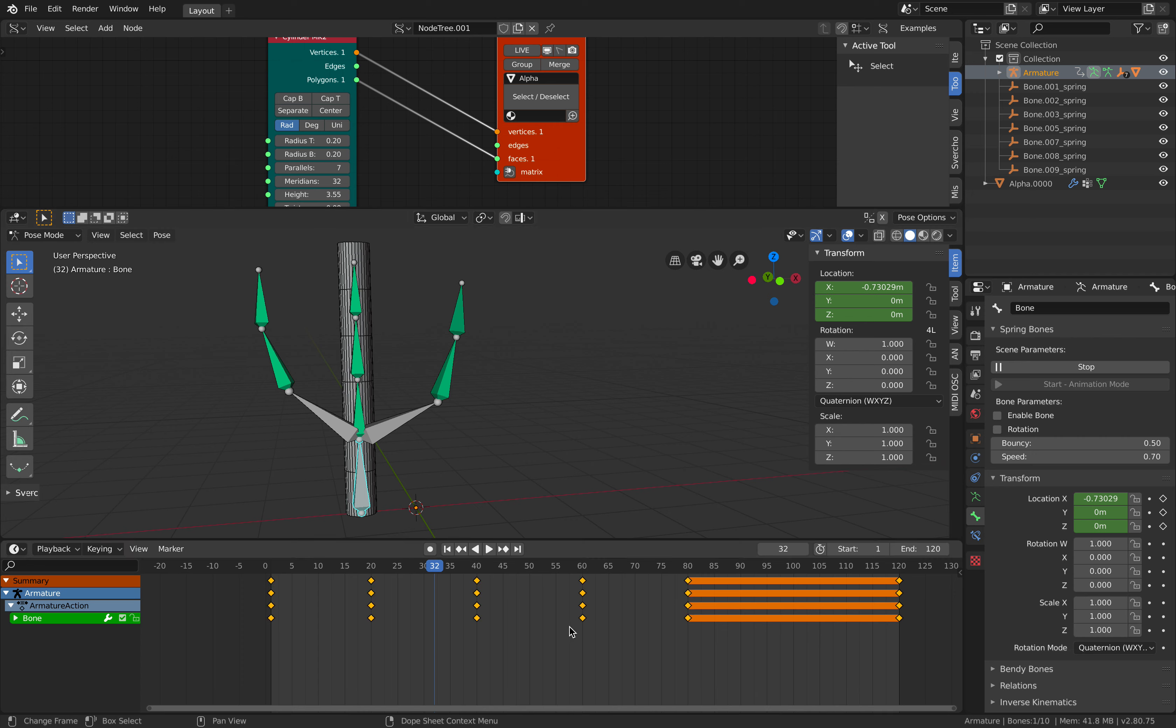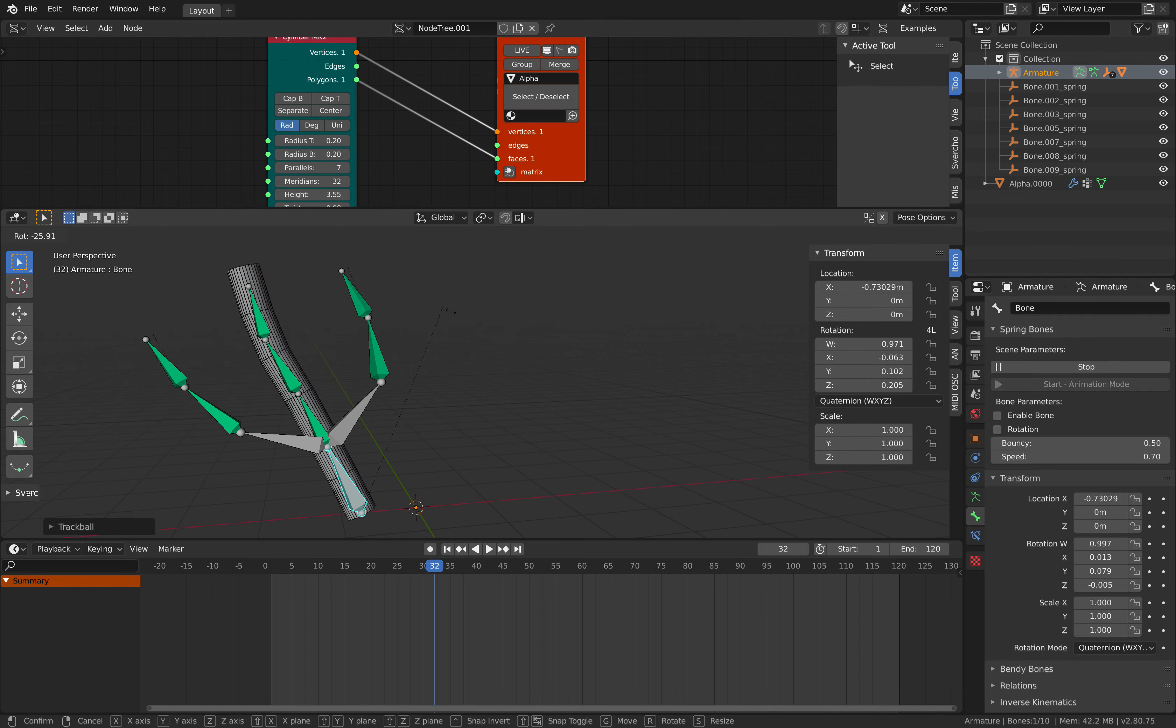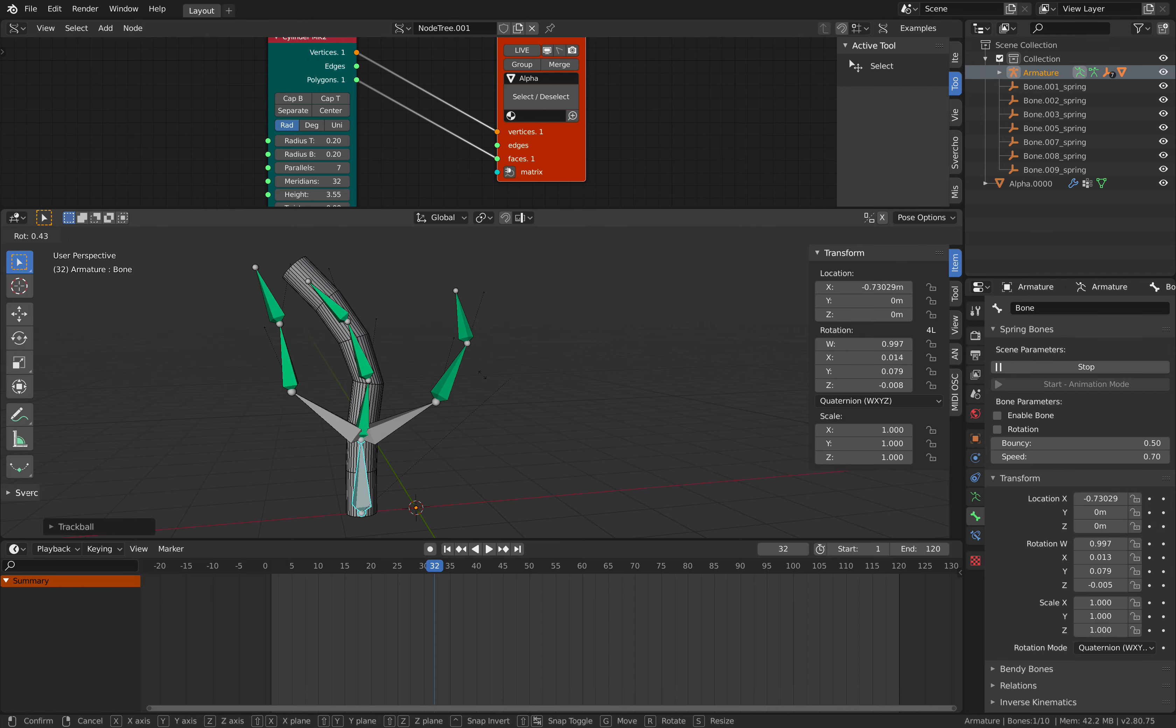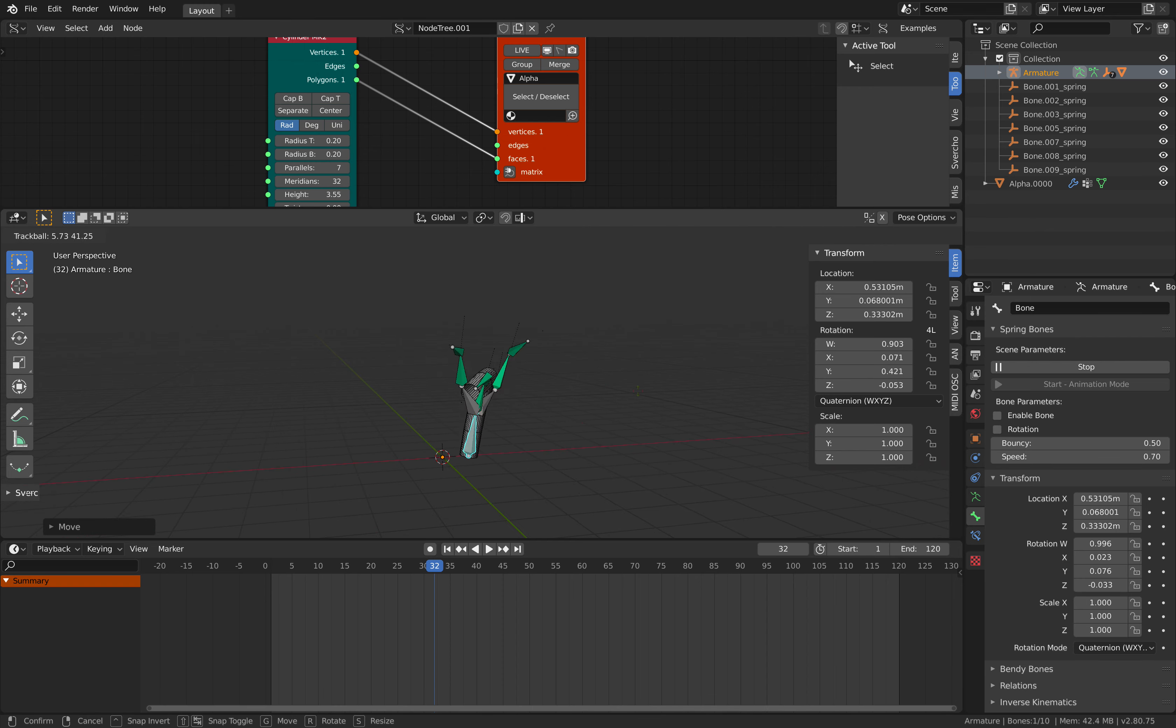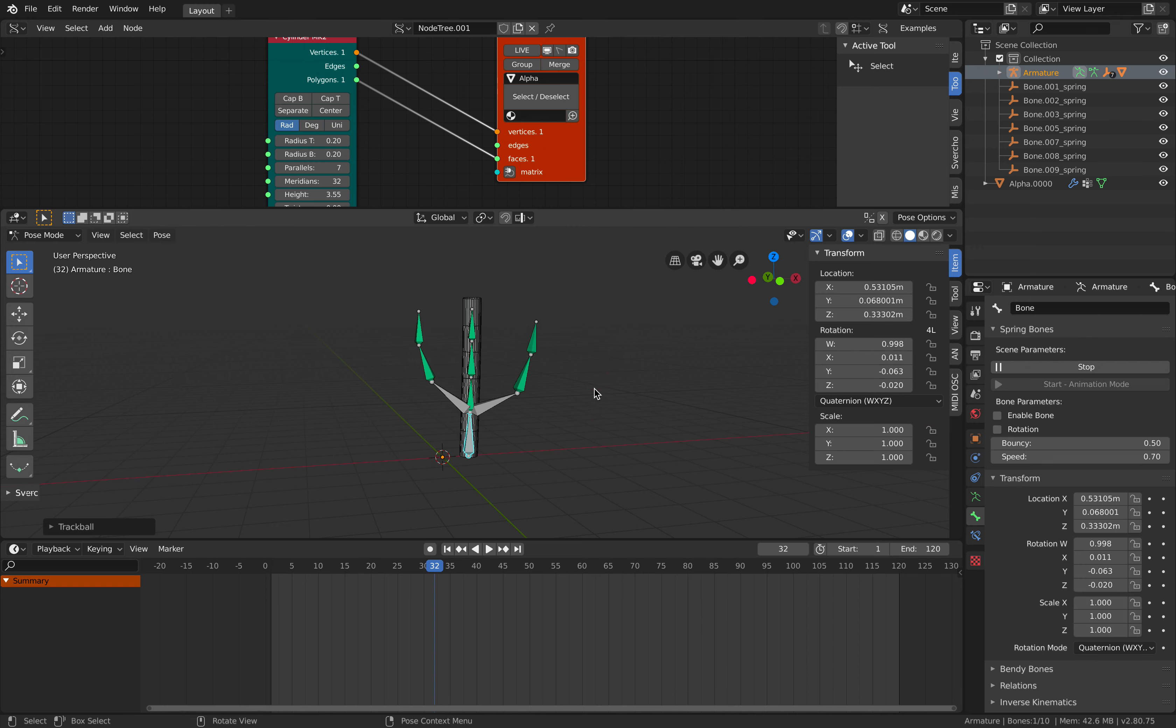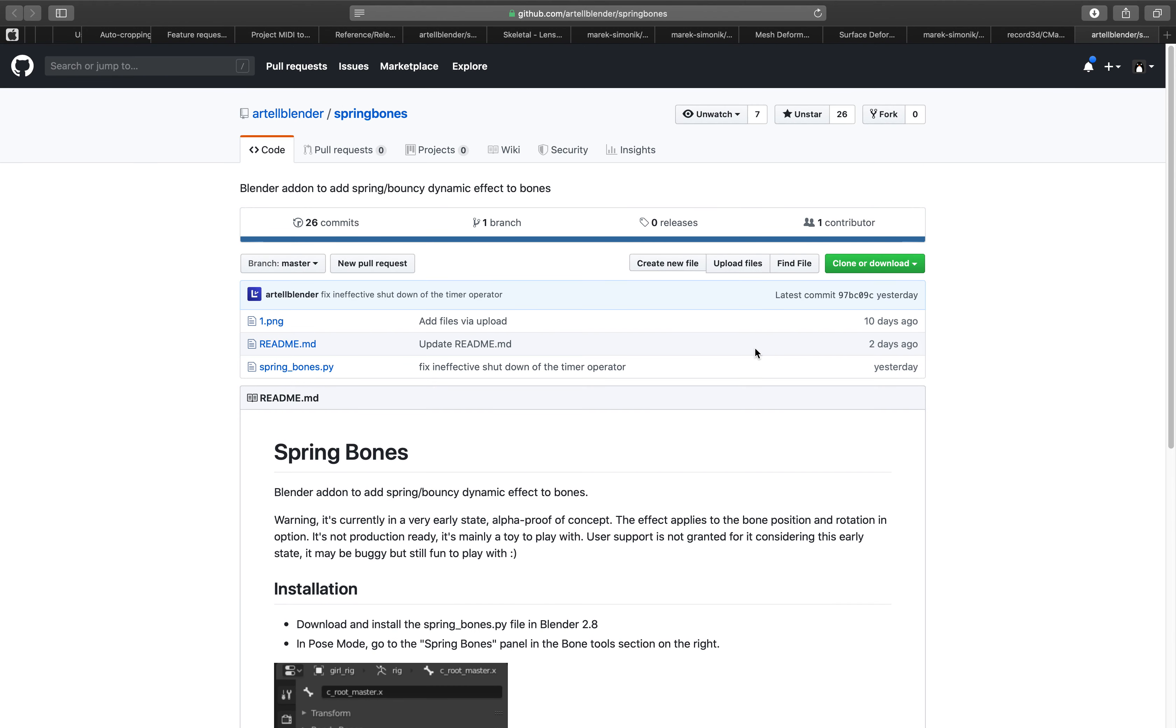We delete everything, just the interactive mode here. You see this, it looks like that character like the balloons that you see on the street, it's kind of nice. Maybe it's fun to make something like this. So that's basically spring bones.